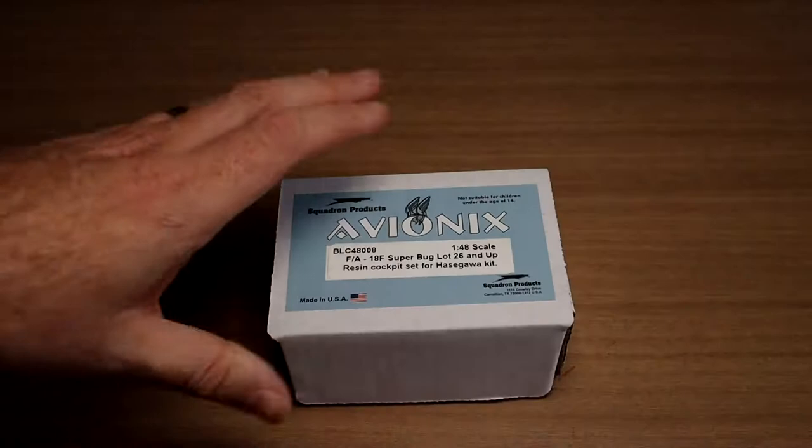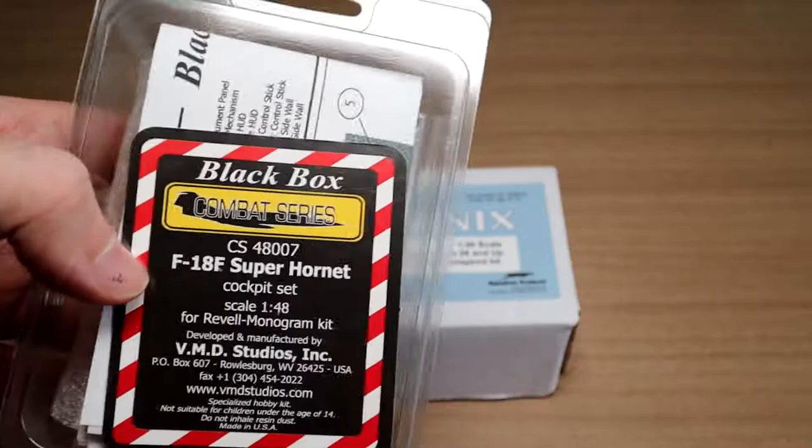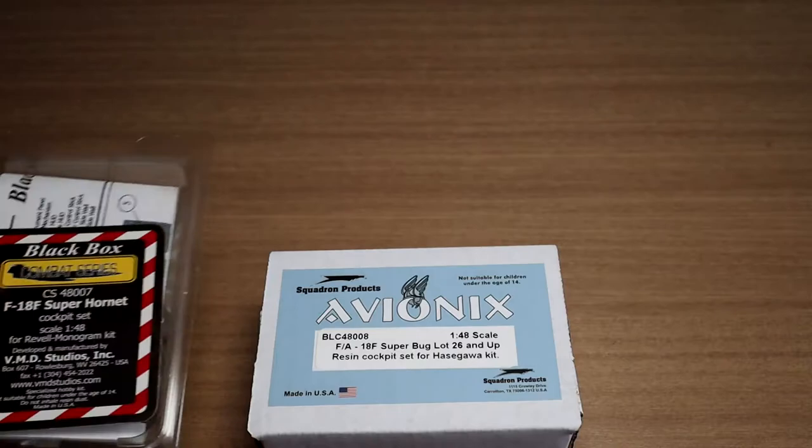Quick history lesson. Avionics is actually Black Box Productions. They were bought out by Squadron, so you might recognize these kinds of packages. Basically they were bought out by Squadron, and Avionics is a Squadron brand.